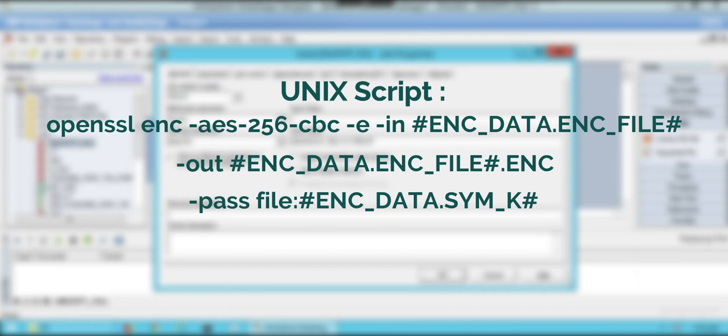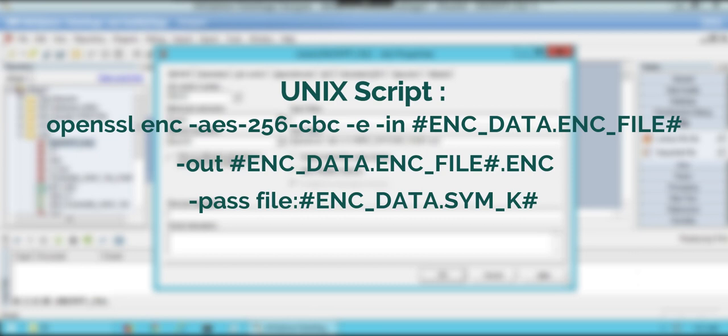Enc command will encode the data with AES cipher of 128 bits. Hyphen in command specifies the input file. Here we are passing the parameters those we created earlier. Hyphen out command specifies the output file. Hyphen pass command argument is the password source. Here, we are passing the file sim underscore key as an argument.